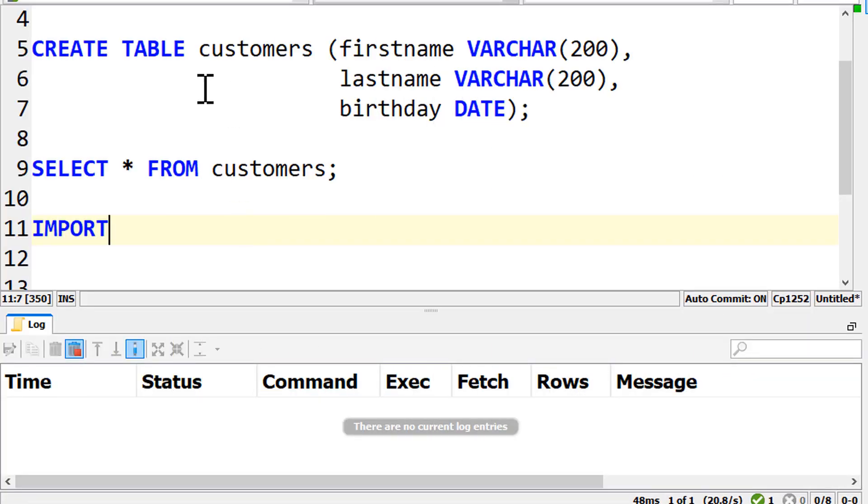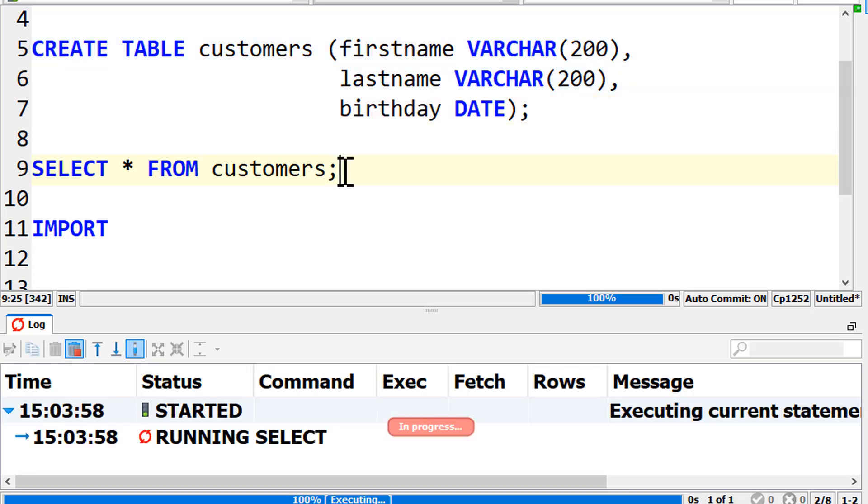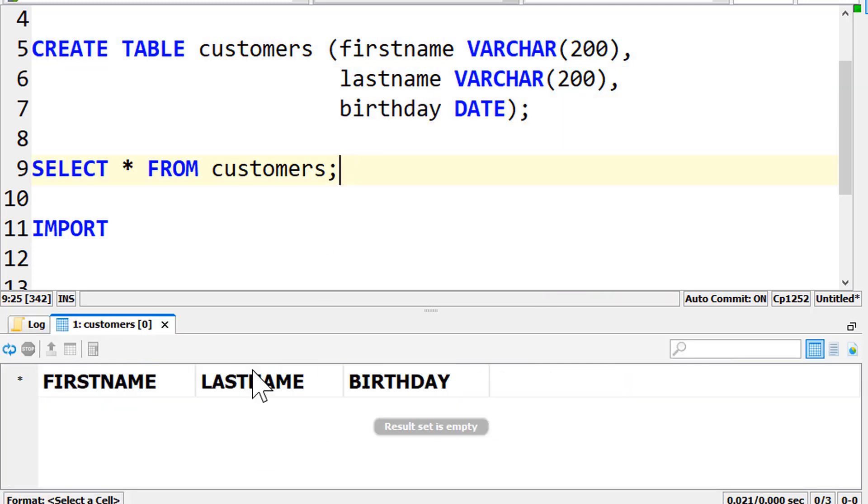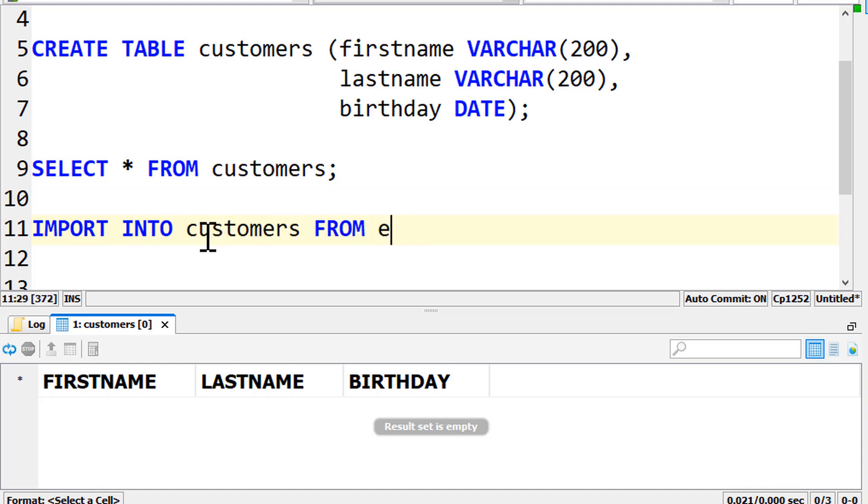Let's take this customers table here, which is currently empty. Now we can write import into customers from. Exasol stands for another Exasol database and Aura uses the native interface to import from Oracle. But let's say we want to import from a MySQL database, for example, so we use JDBC.